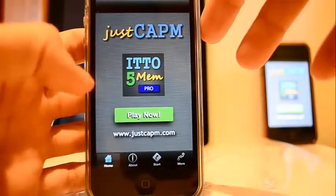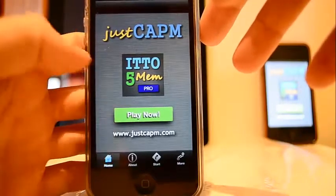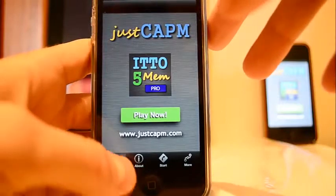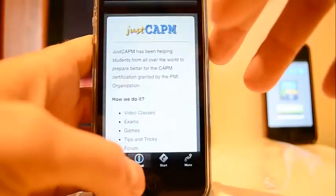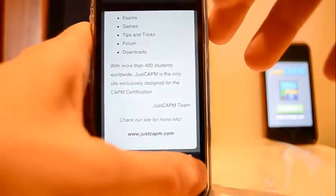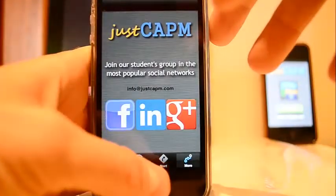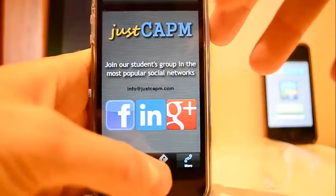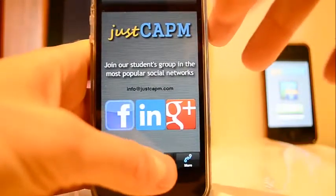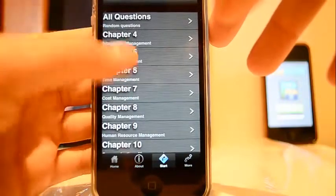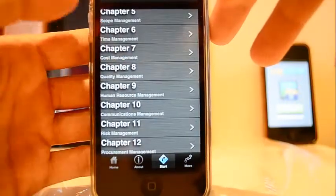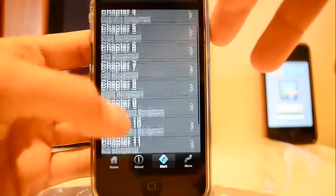On the main tab you will find the direct link to play now. It will directly go to random questions — 450 questions. You'll also find something about our site, the APM, and some social networks where you can share your comments and questions. Remember, we have really good groups on LinkedIn.